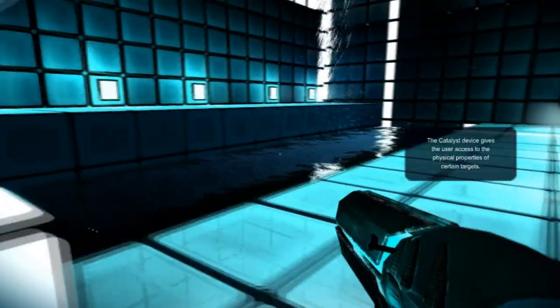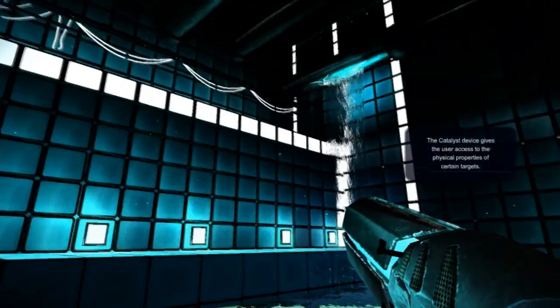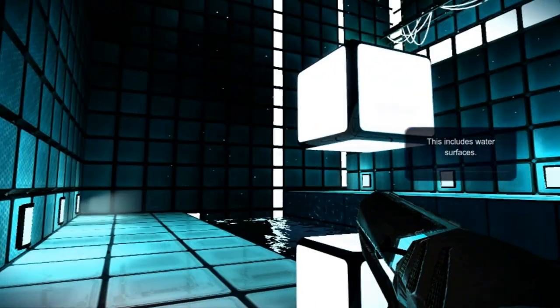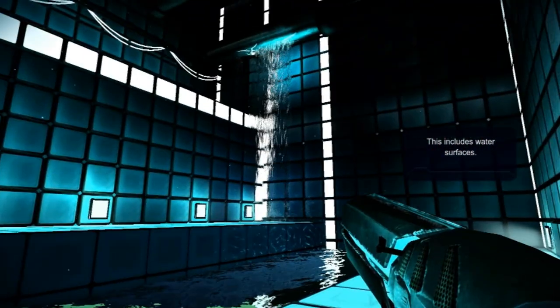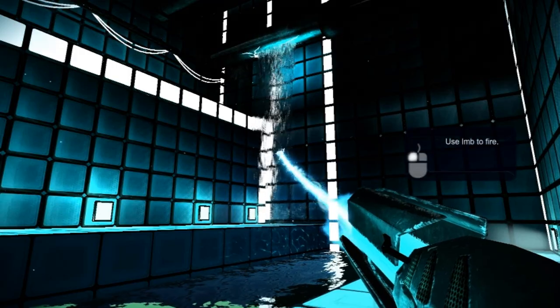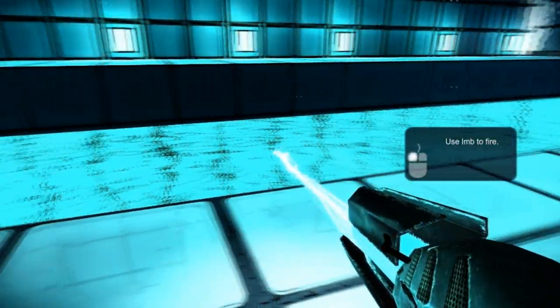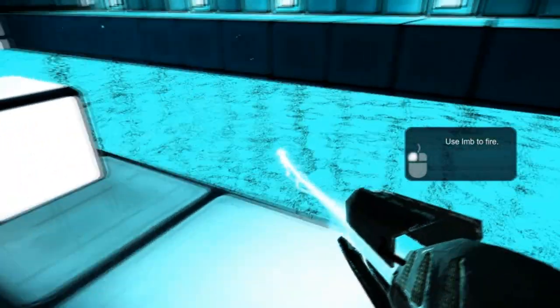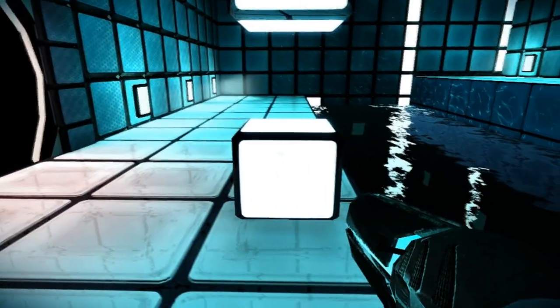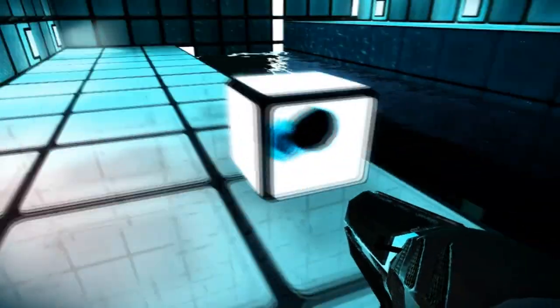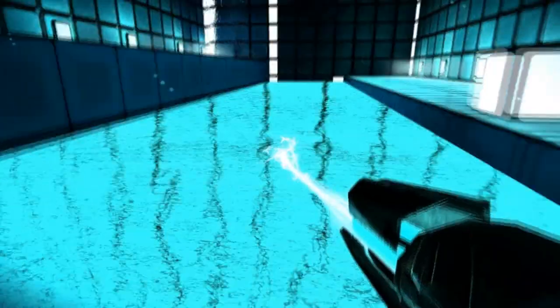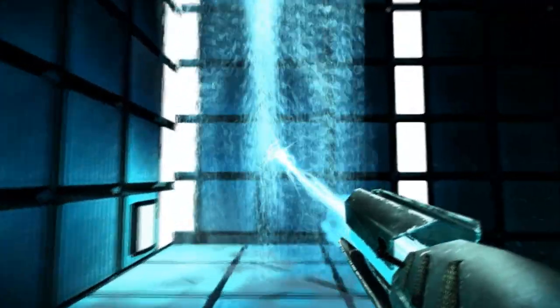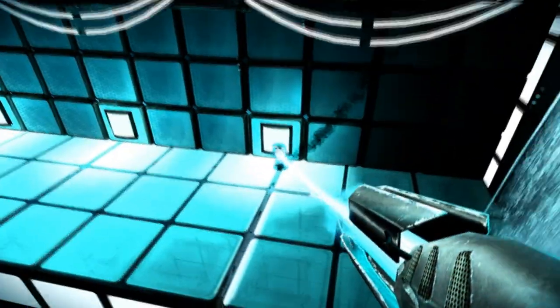What is this? Catalyst device gives the user access to the physical properties of certain targets. That's a pretty waterfall. Now things are getting interesting. This includes water surfaces. Use left mouse button to fire. Interesting. So as long as I fire, I can walk. I can walk up water, too. Interesting.